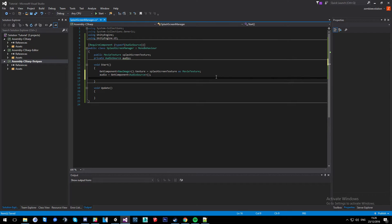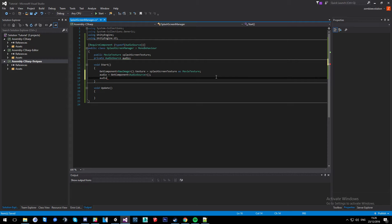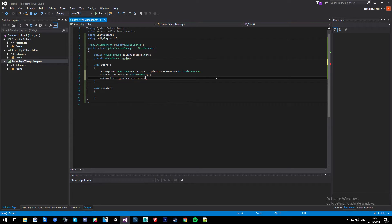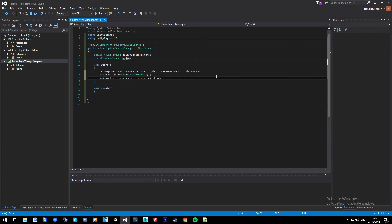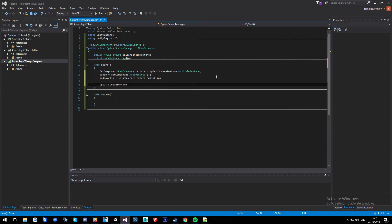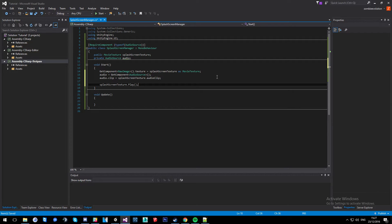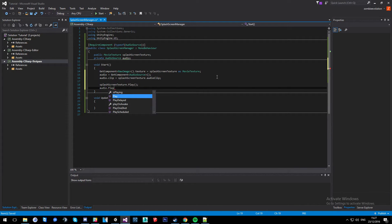And then audio clip, audio dot clip equals splash screen texture dot audio clip. So that gets the audio from the actual movie itself because the movie doesn't hold the audio when playing it, as it's technically a texture. So we have to get the audio from it. And then we'll do splash screen dot play, so that'll play the splash screen, and then audio dot play. So that'll play the splash screen and the audio at the same time when starting up this scene.